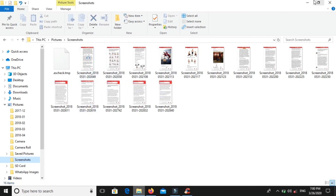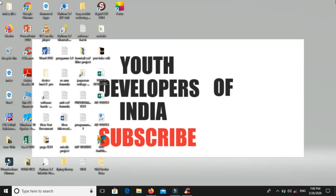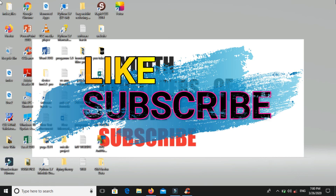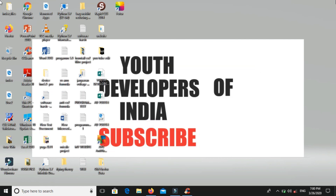So guys, I think this video is useful for you. Please like, subscribe, and share for more videos. It's a big bye from Youth Wheels India.